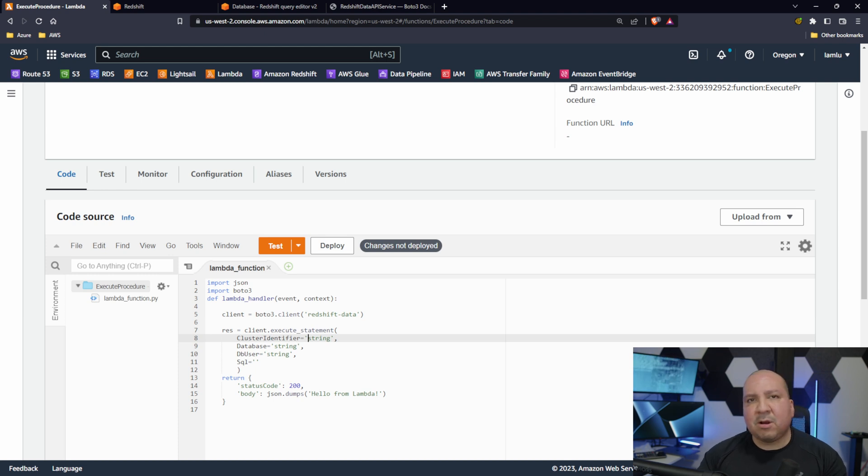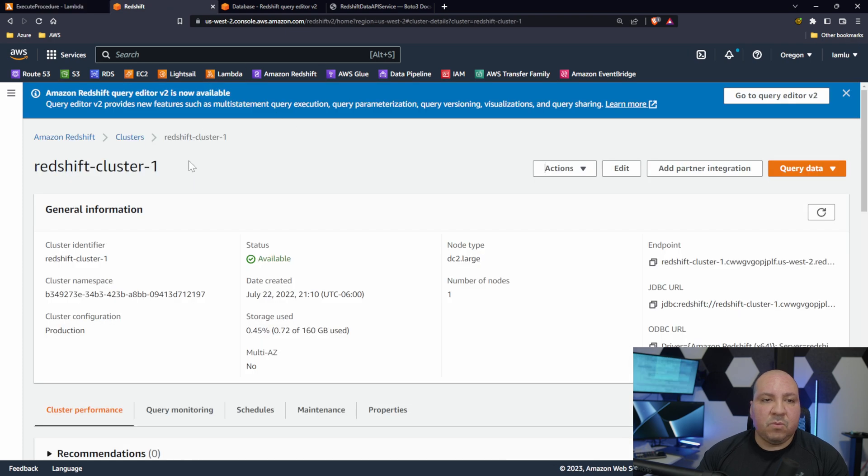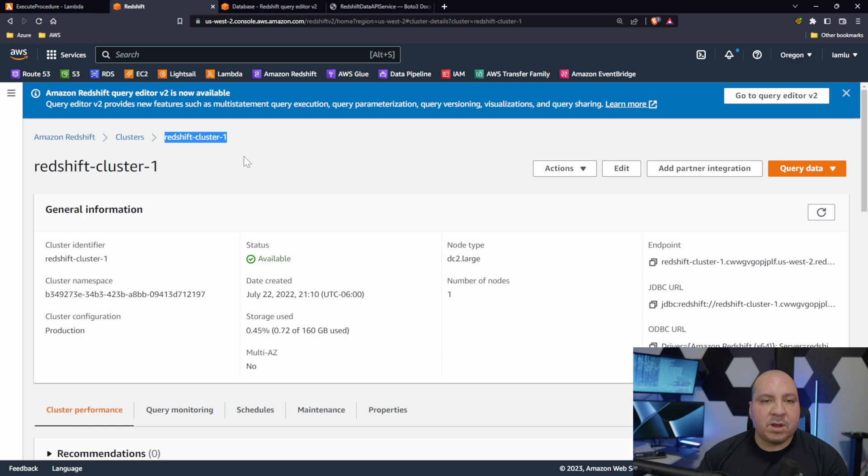We need to get our cluster identifier. I know in order to get that, go to Redshift. When you go to your Redshift cluster here, this is my cluster name right here: redshift-cluster-1.